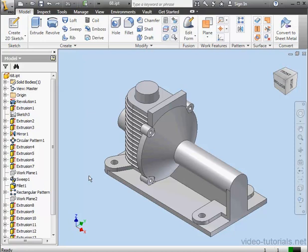Welcome back, this is our seventh lesson on creating the gear housing. In this lesson, we'll create the cooling ribs for the back housing.